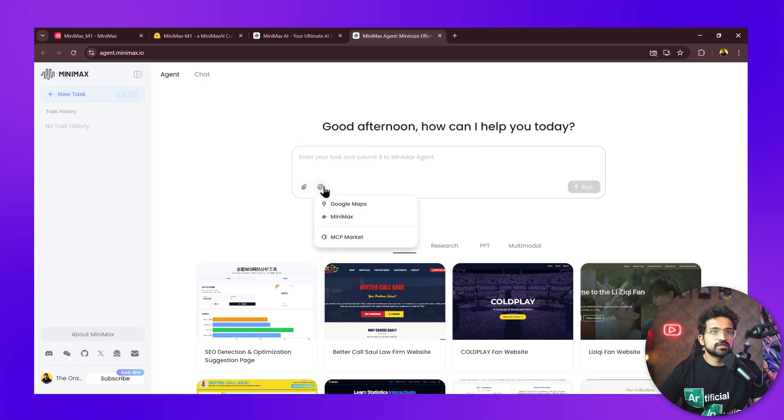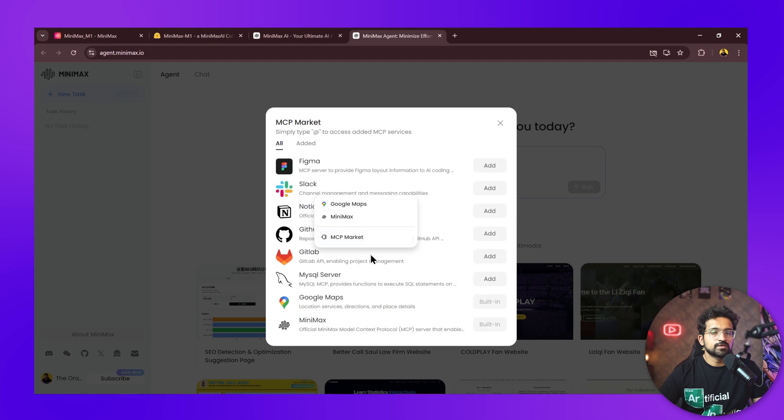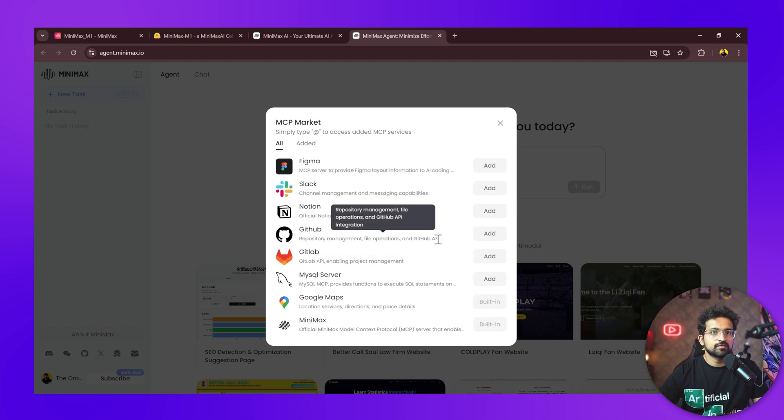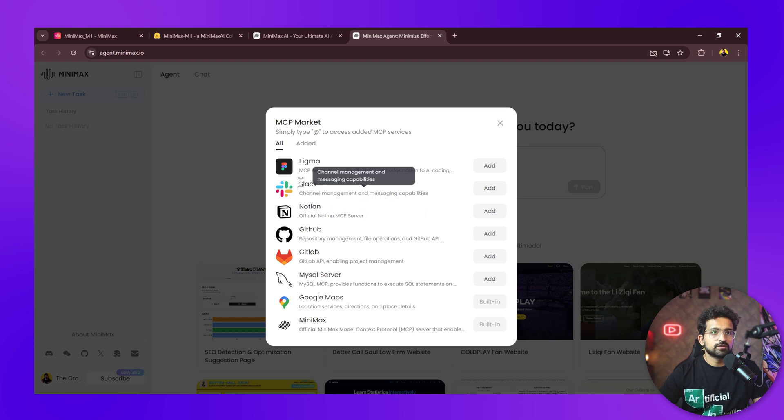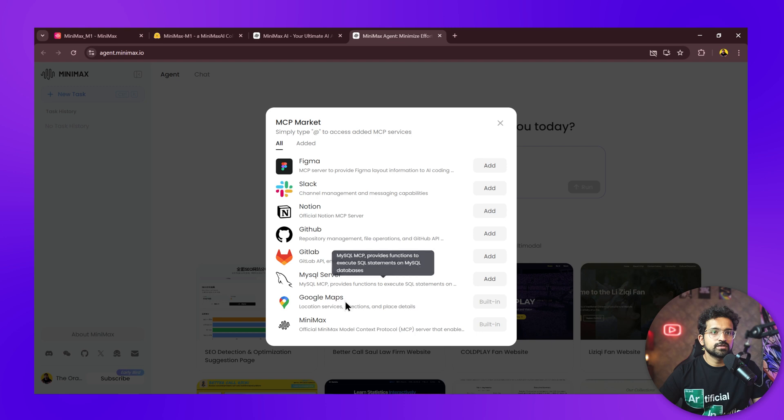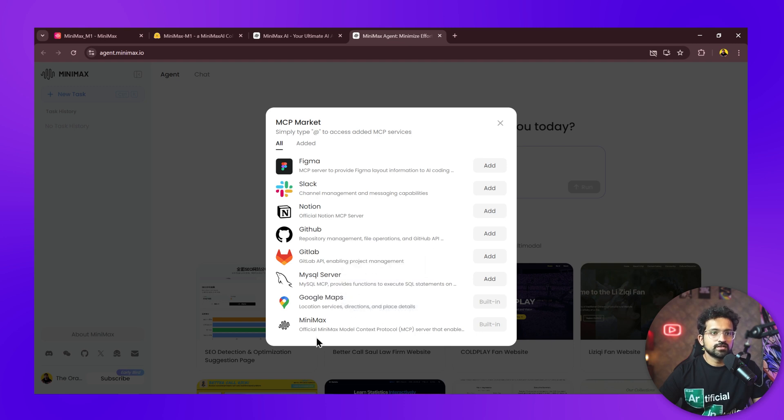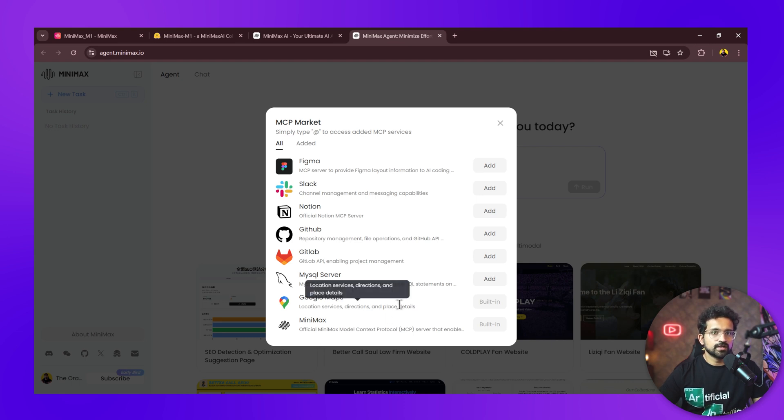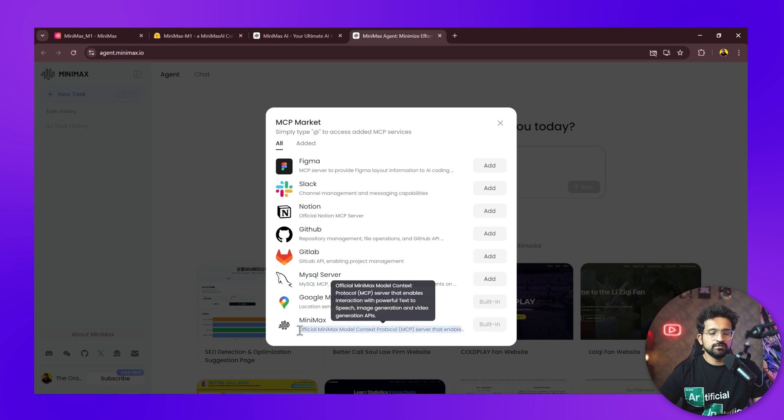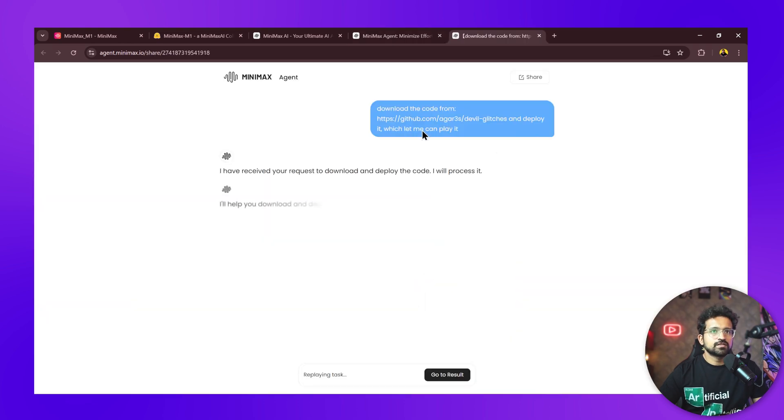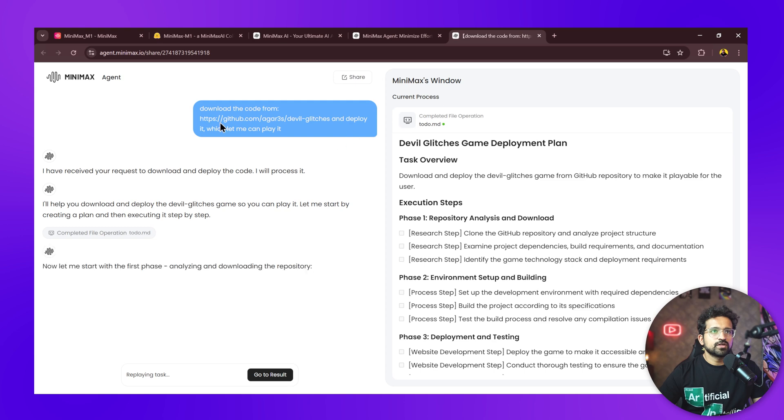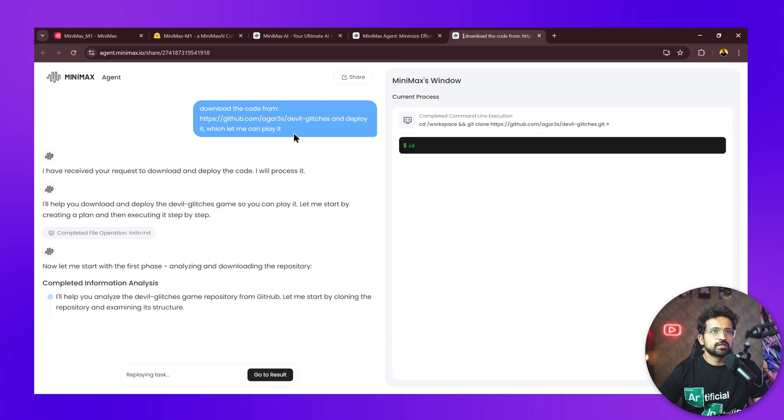Another good thing about this agent is you can have MCP servers added to your prompt, and it will use that MCP server while creating the model. You can have MCP servers from Figma, Slack, Notion, GitHub, GitLab, MySQL server. It has its own Minimax MCP server as well, which allows it to generate images, videos, and audios. This agent is capable of generating its own audio and video through its MCP server.